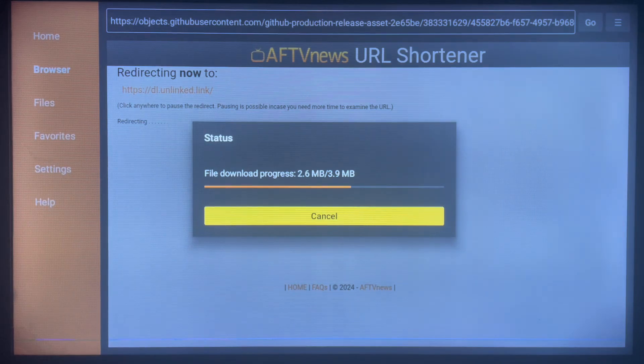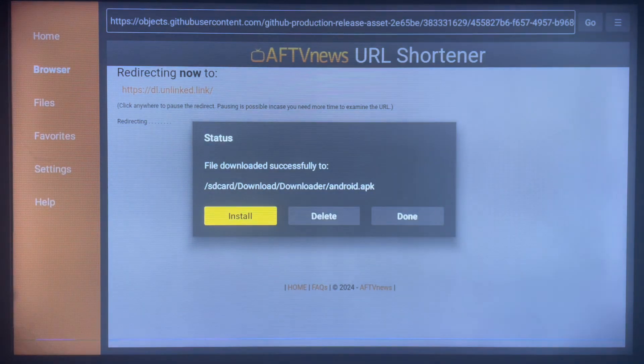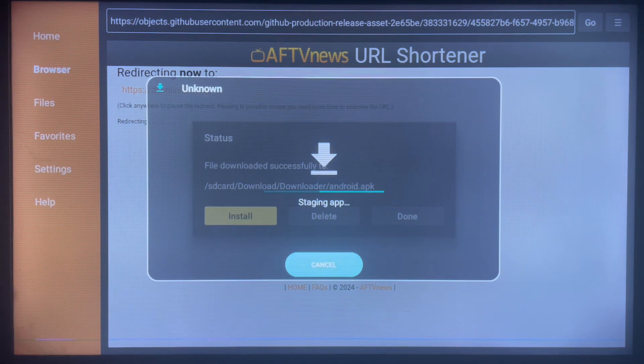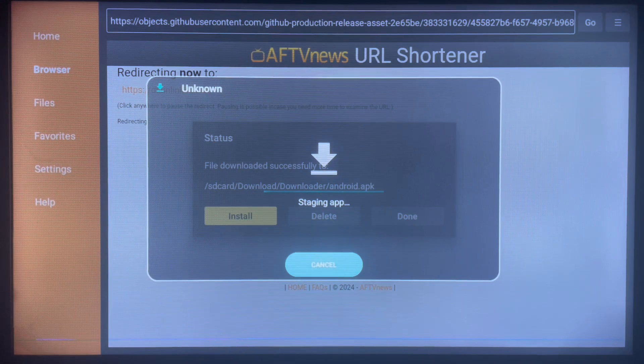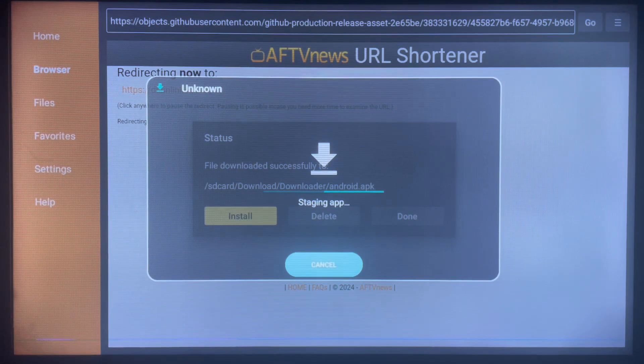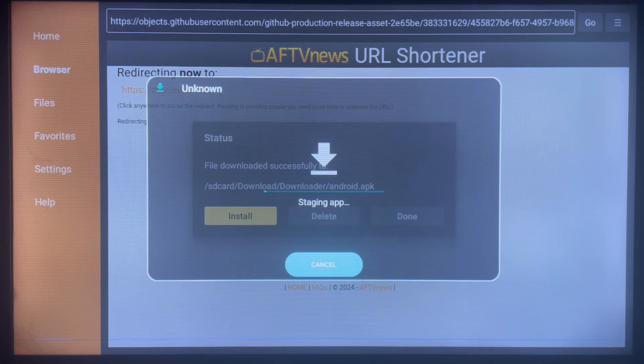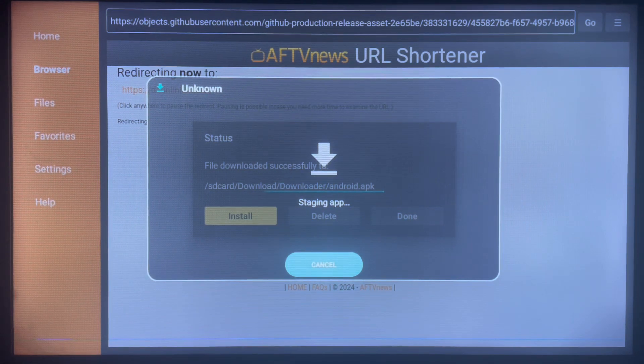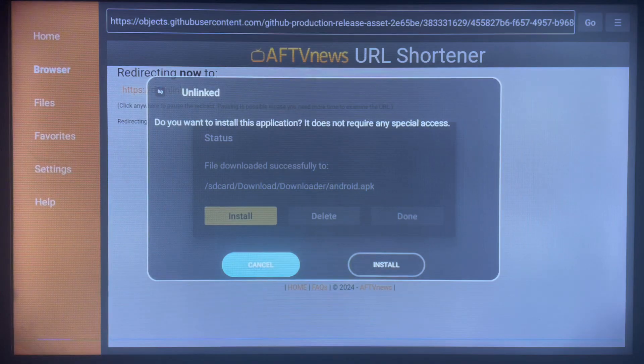Once it's done downloading, all I have to do is install it to my Smart TV and start using it. See the install button - just have to click on install and start using the application. If you find the video helpful, subscribe to the channel for more important videos like this.